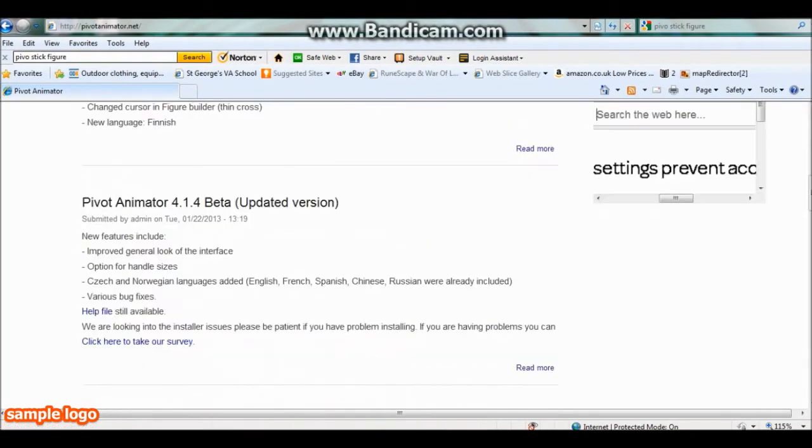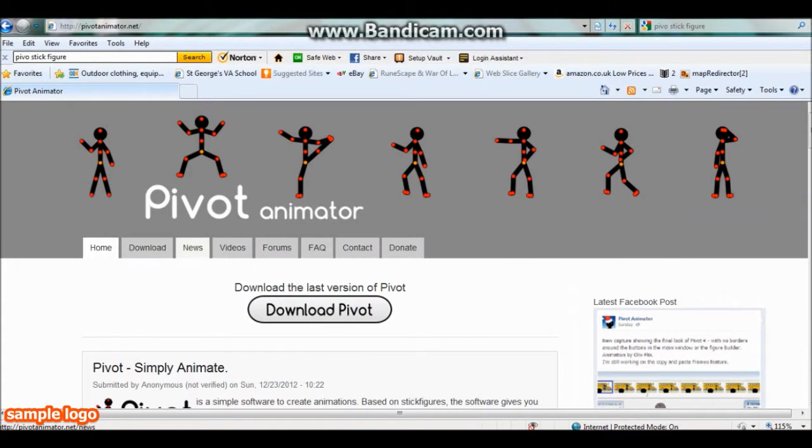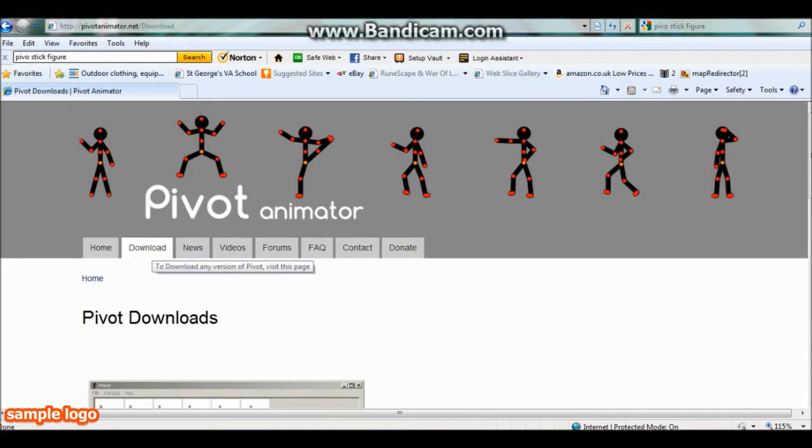Then you can read their information, watch their videos and see what's coming up, and you can donate if you want. So you're just going to go to download.